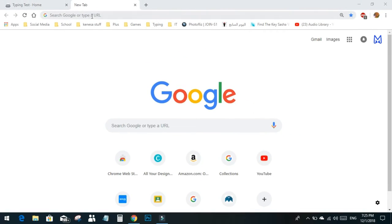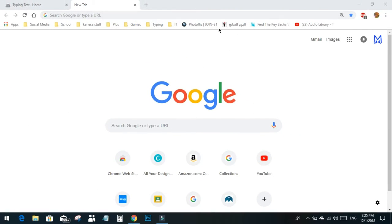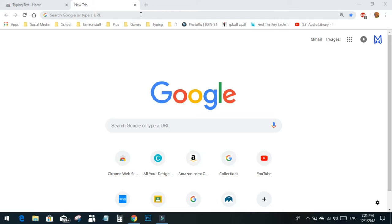In order to type well, we must know where to put our fingers. On the left hand, your pinky is on A, then S with the ring finger, middle finger on D, and index finger on F with your thumb on spacebar. Right hand also has thumb on spacebar, then index finger on J, middle finger on K, ring finger on L, and pinky on semicolon.